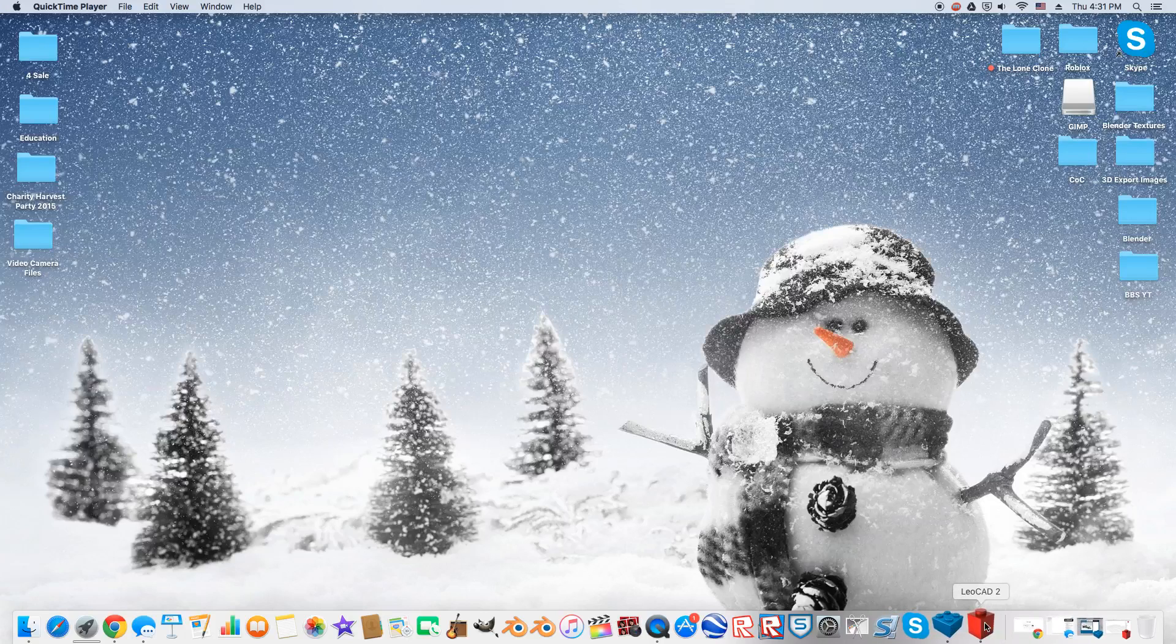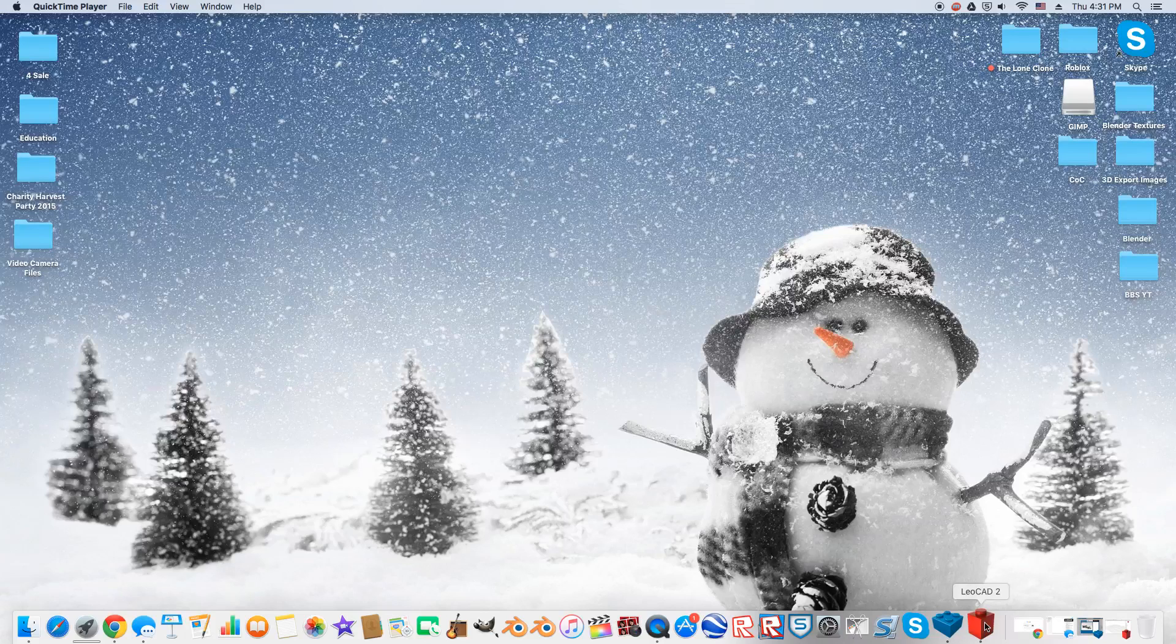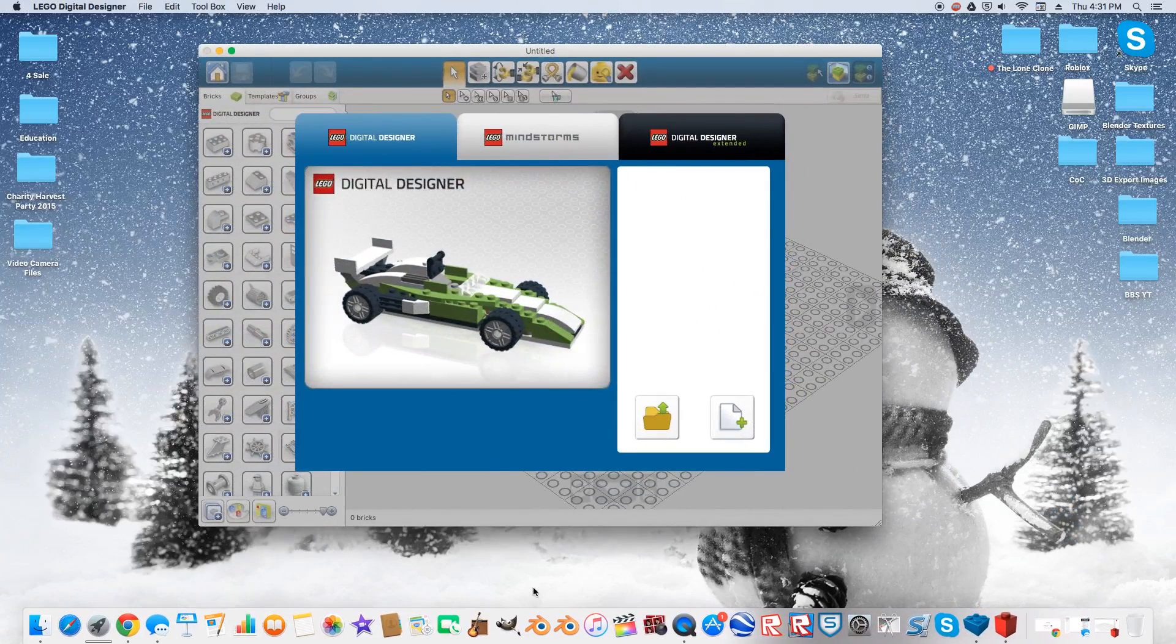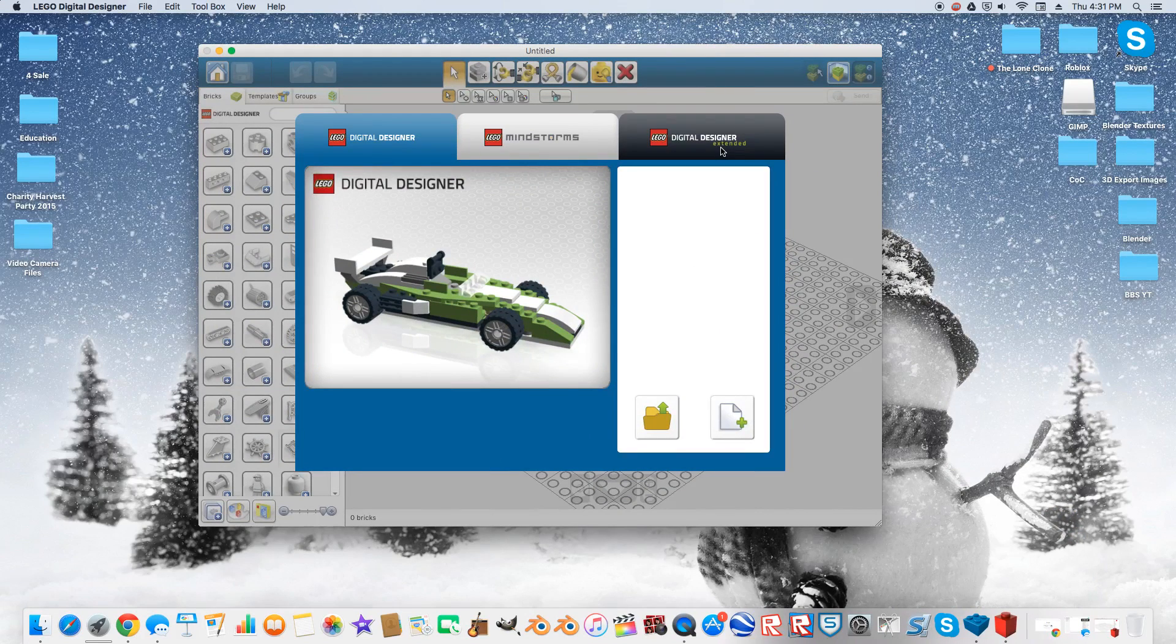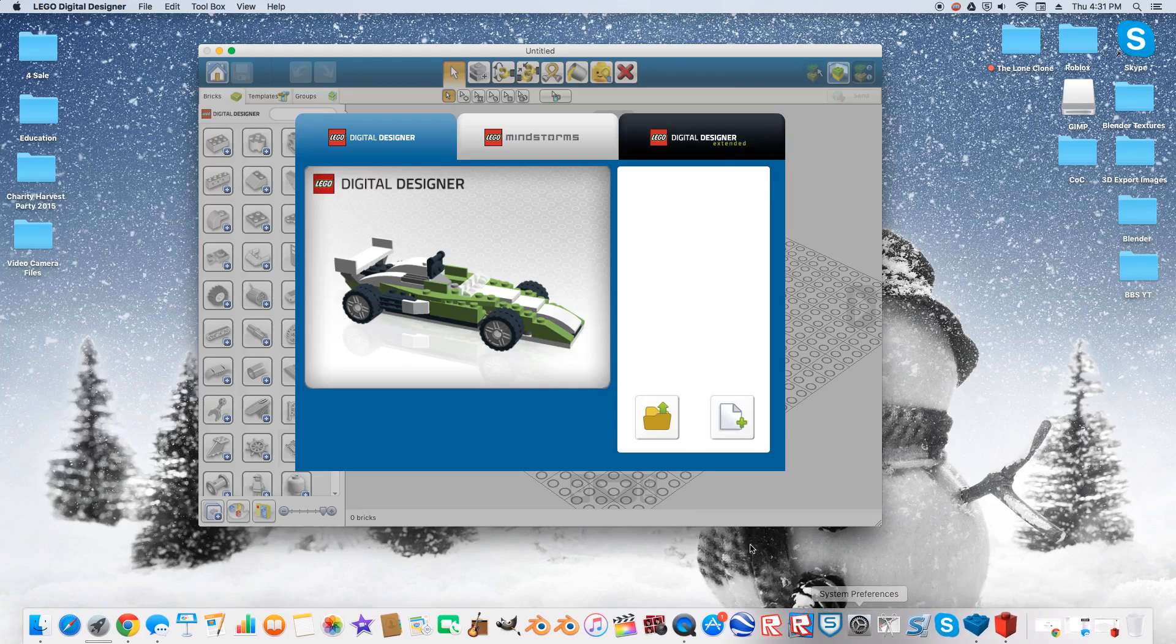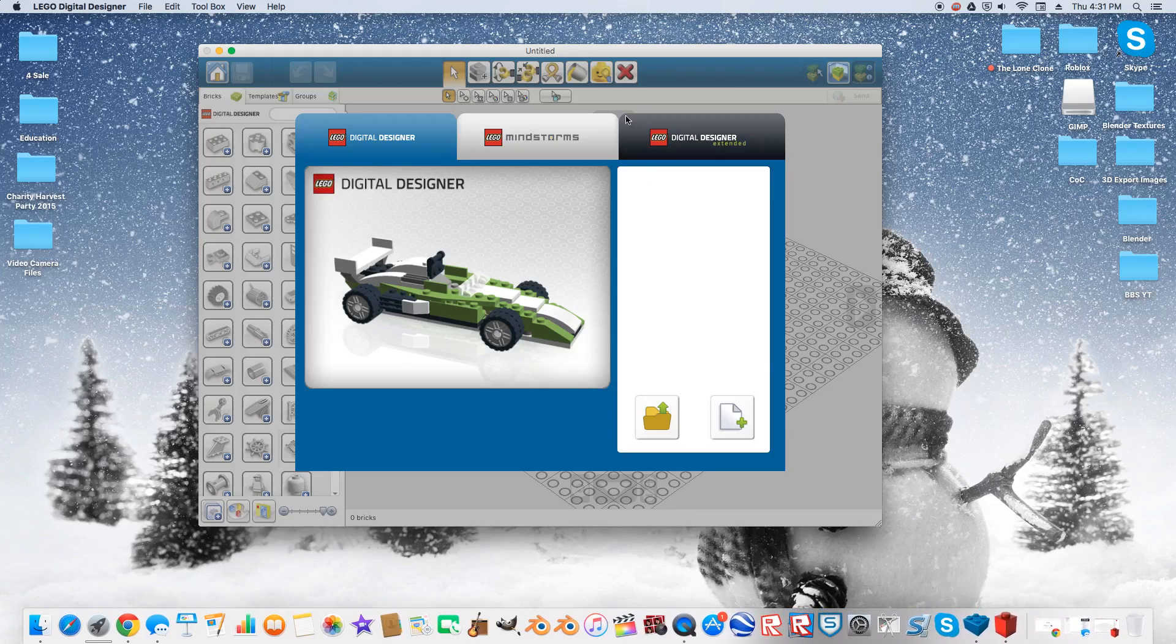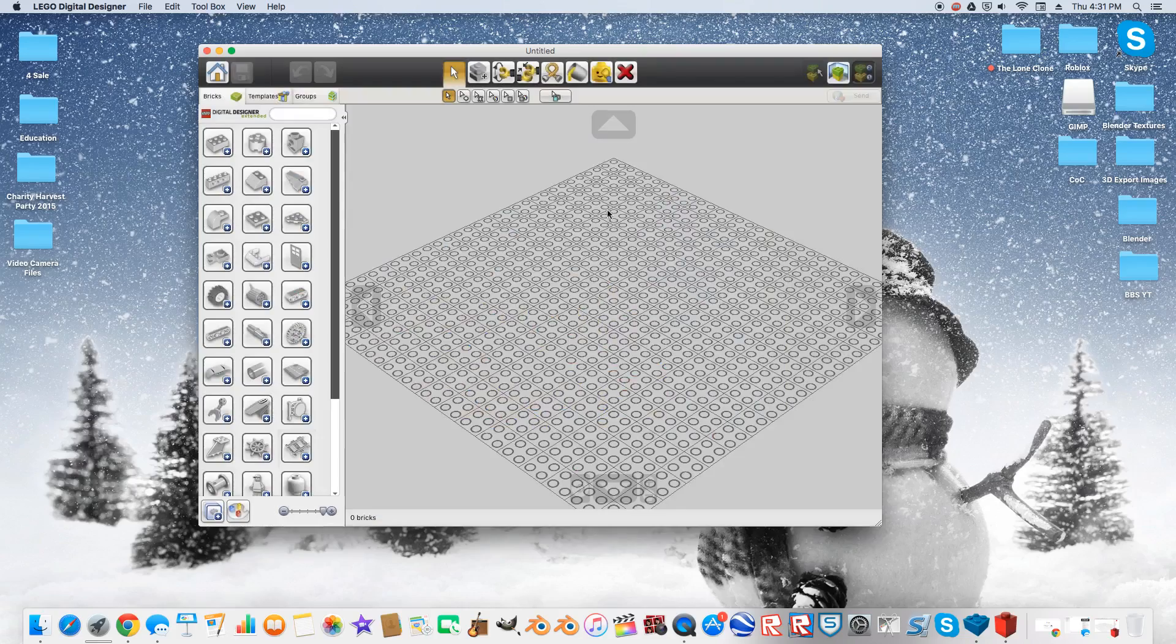It's not actually Leocad 2. I just have two versions of it, so I just named this one too. This is the most up-to-date one. So I will start off in LEGO Digital Designer. This is definitely the most user-friendly, but there are some advantages to just going straight to Leocad. I'm just going to start off in Digital Designer Extended. I like to use Extended just because it has more options and whatnot.